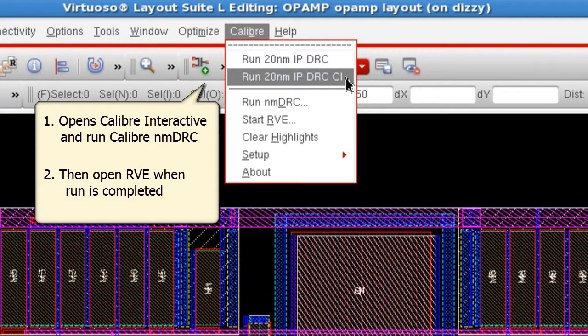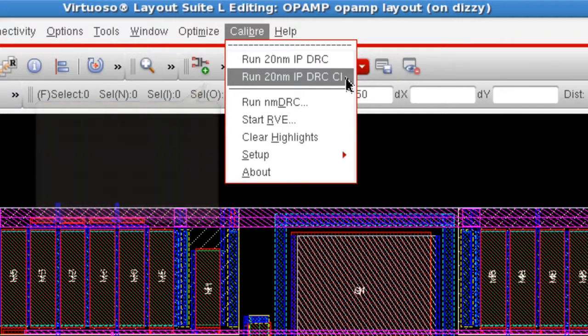This is useful if you want to run DRC on demand from the menu, but would like the Calibre GUI available to tweak settings in between runs.